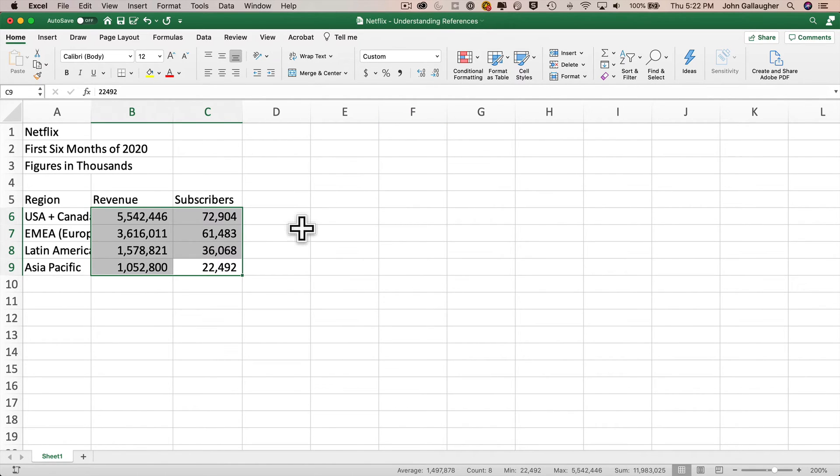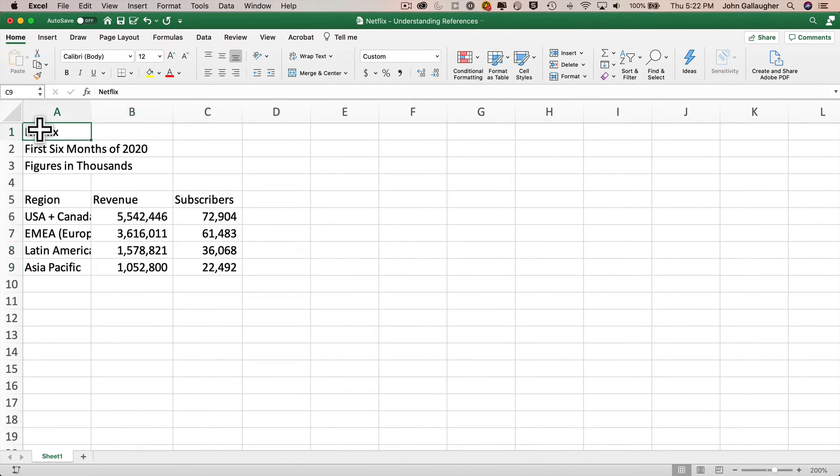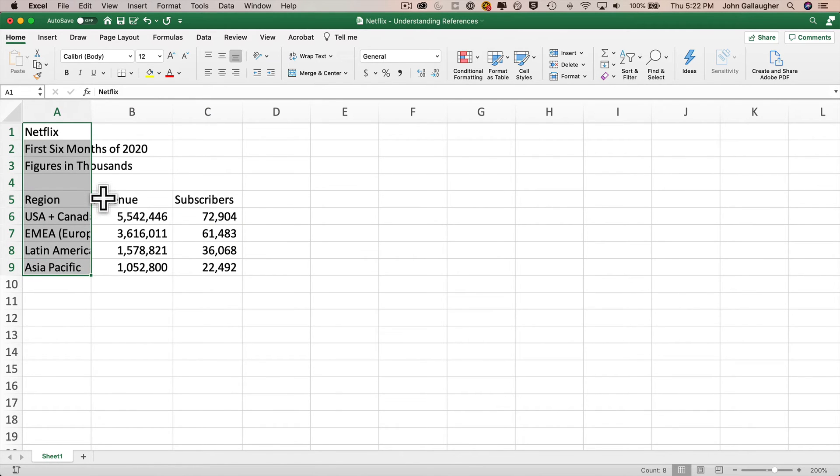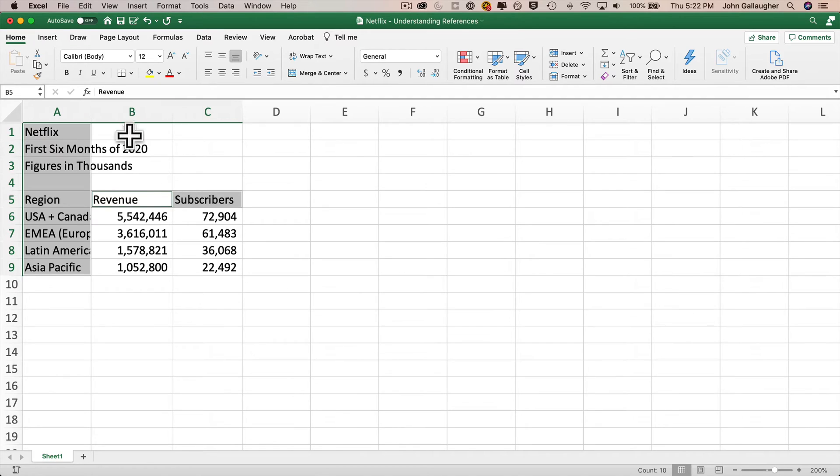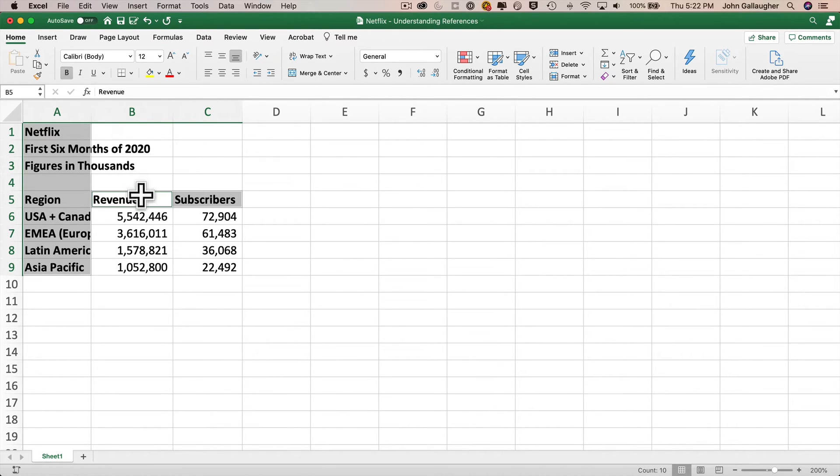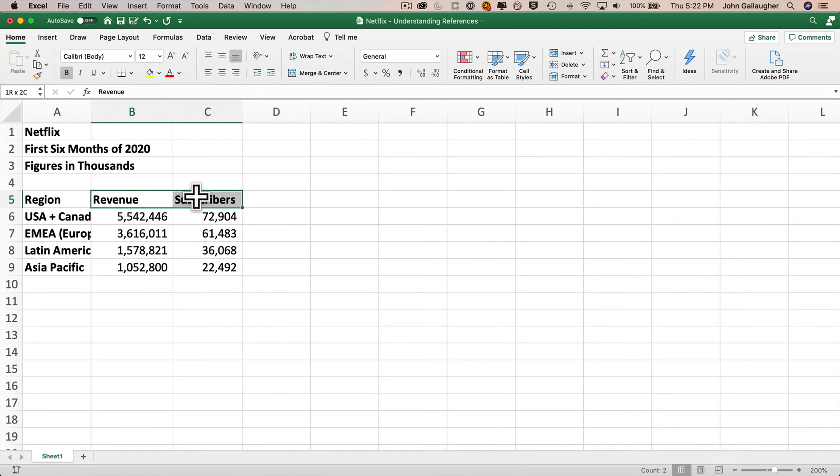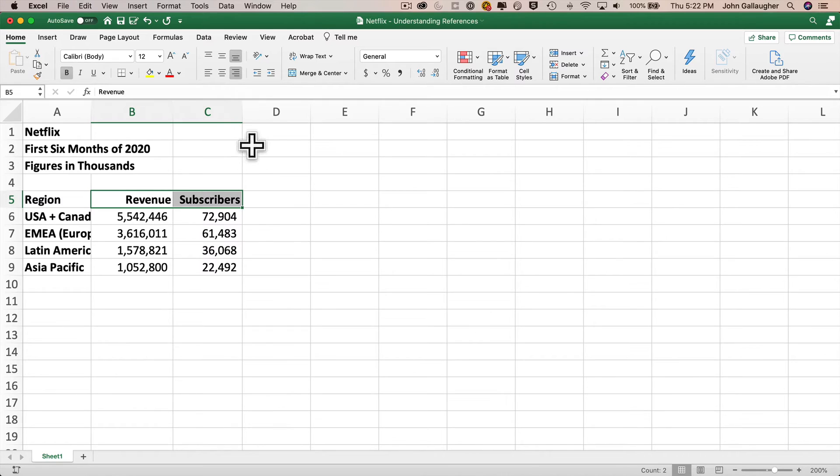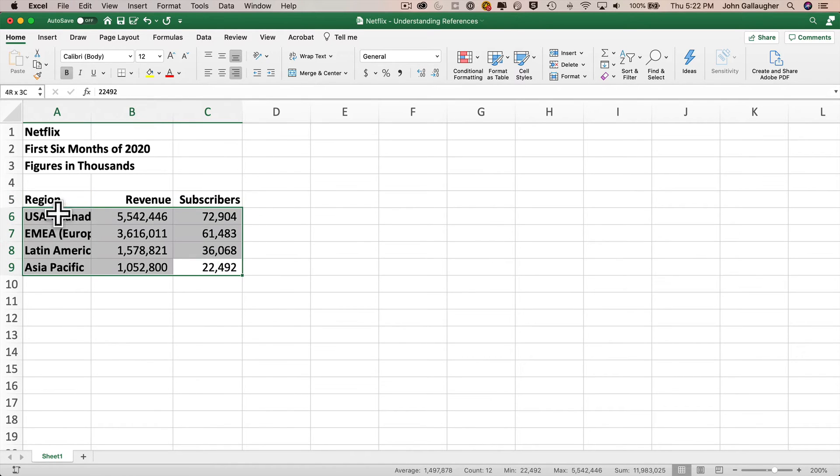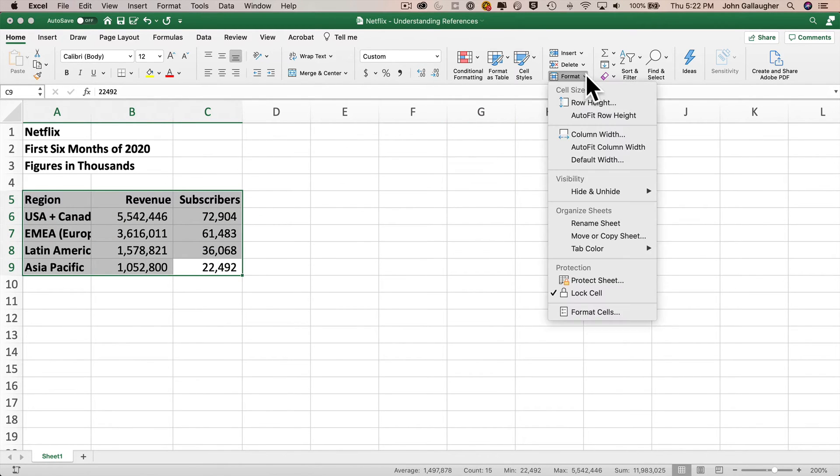Now I'm going to bold everything that's not a number. I'll click and drag to select A1 through A9, then make a non-continuous selection by holding down the command key on Mac or control key on Windows and dragging from B5 through C5. With all this selected, I'll click on the B icon on the home tab's ribbon to make the selection bold. Now let's right-justify the revenue and subscriber headers. I'll click B5, drag through C5, and click the right-align button on the home ribbon.